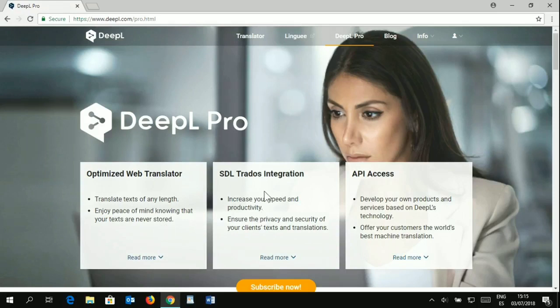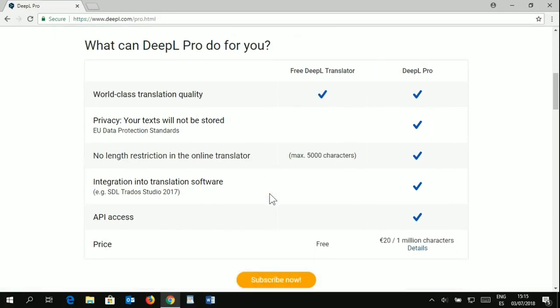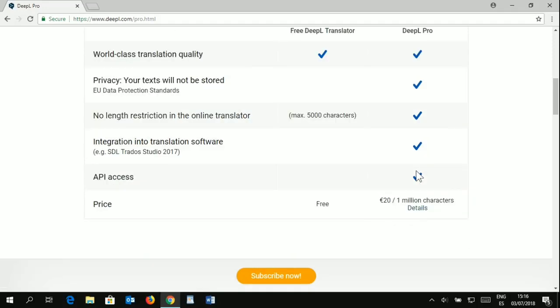Of course, it's ready for SDL Trados, it's ready for Wordfast Anywhere, for CafeTran, and a few other CAT tools. In here you see what you get with DeepL Pro, and you will see here that it talks about integration into translation software, which is basically what we are aiming for because you will be getting an API key for that.